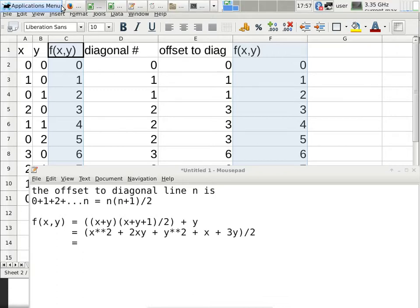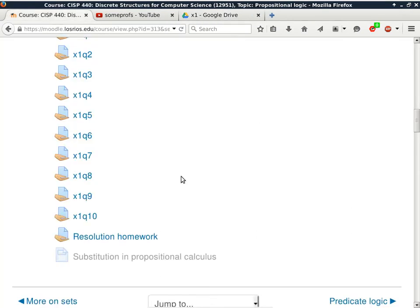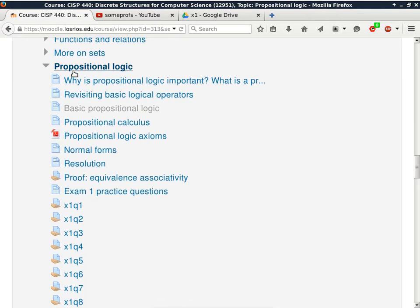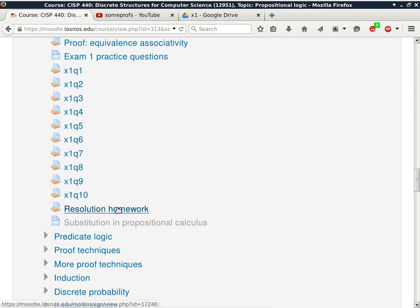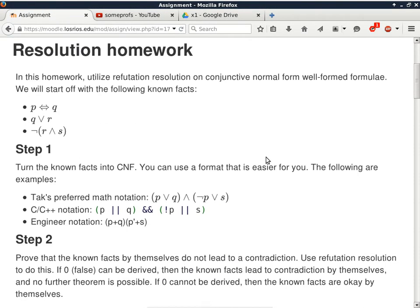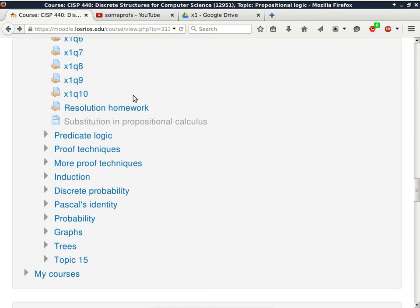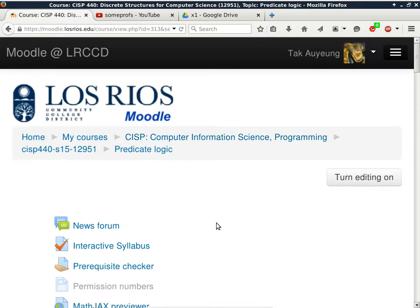Now we can move on to predicate calculus or predicate logic. What we have done so far with propositional logic — let me go back to the homework assignment. This is our resolution homework assignment. There are no quantifiers in propositional logic, which limits its application. So let's go ahead and go back to the main slide and start with predicate calculus.